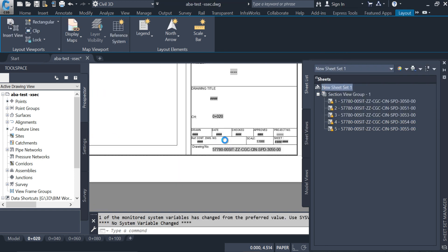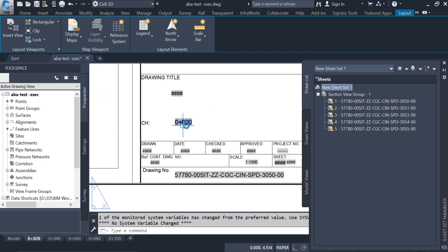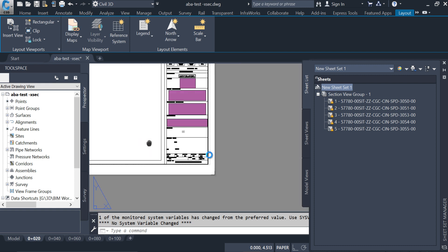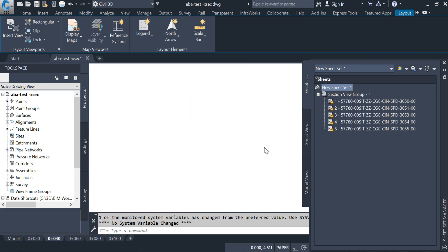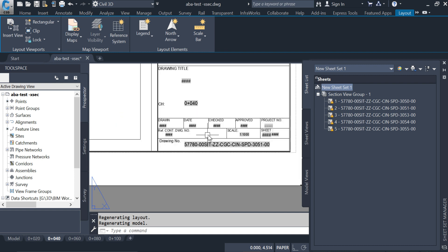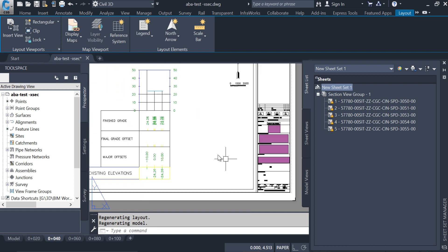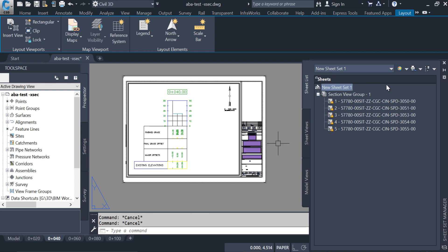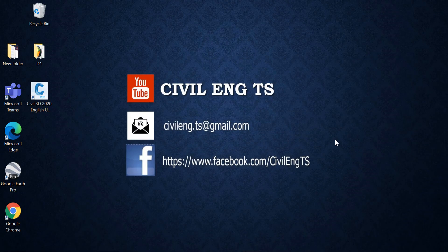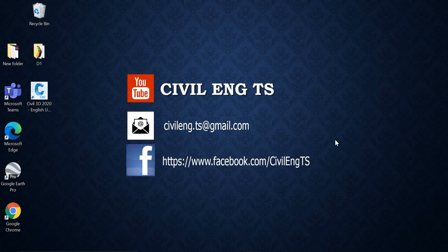So you guys can see the change and the drawing number came here in the next. So like this we can create for the section A4 sheet layout. So that's it guys, hopefully this video will be helpful for you. See you in the next video, thanks for watching, bye.